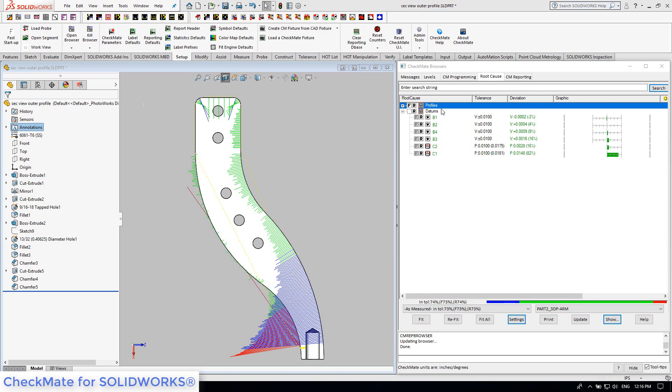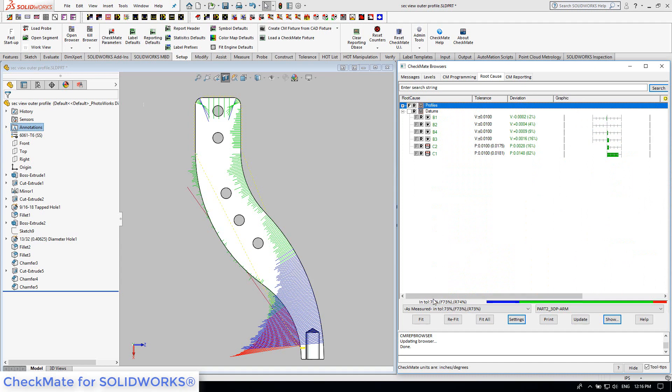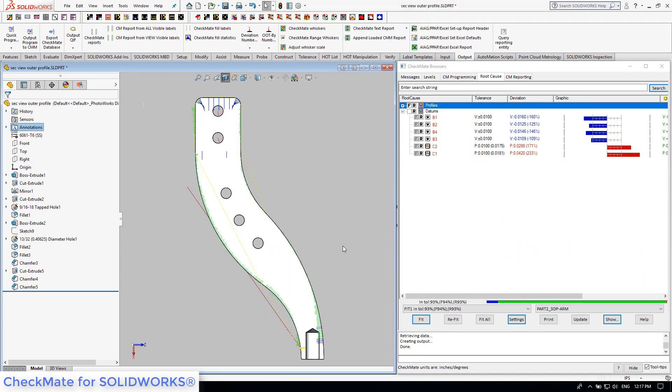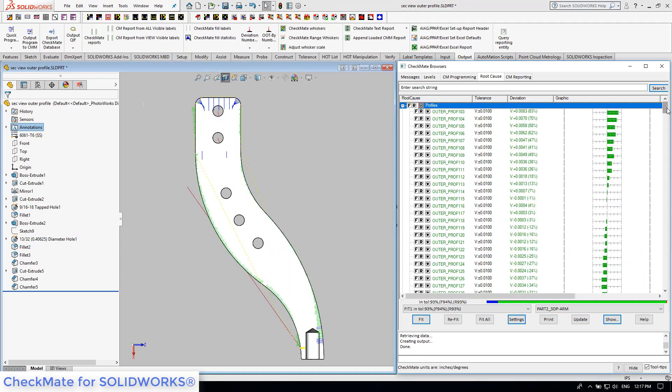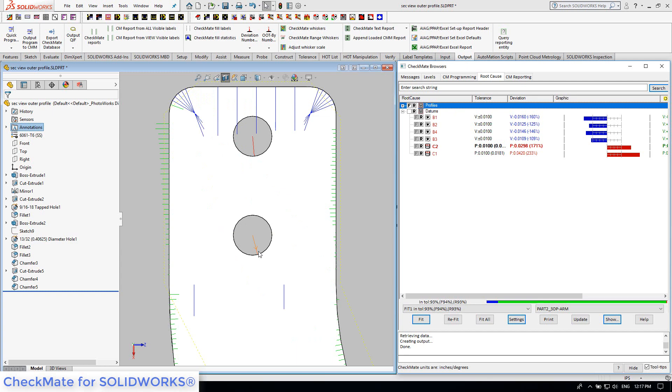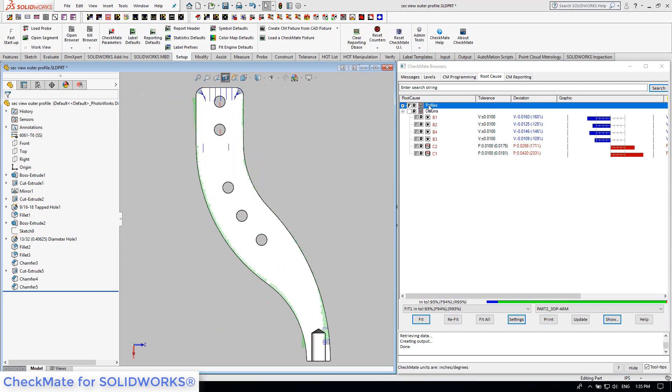So we populated our root cause browser over on the right, with the profiles in one group and the datums in another group. Using SoftFit Solver, we performed a fit on the surface profiles but not the datums. This means that if we fix the datums by the amount that they are now showing out, the profiles of the resulting part will be good.